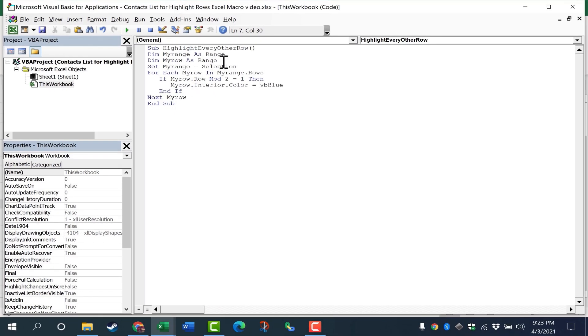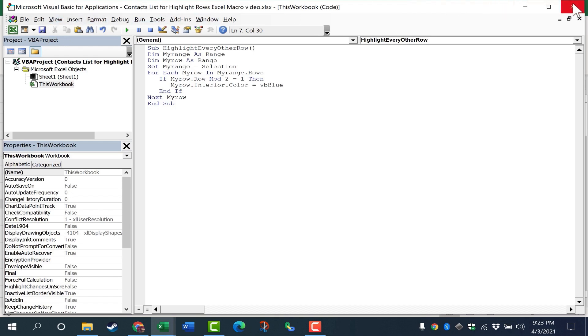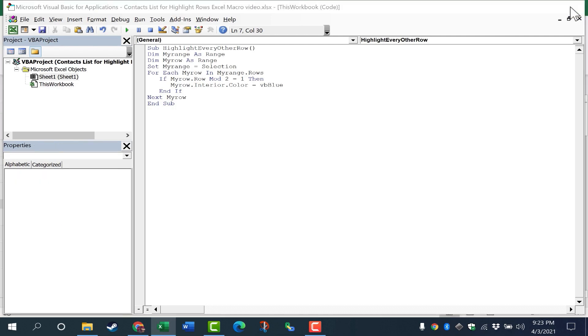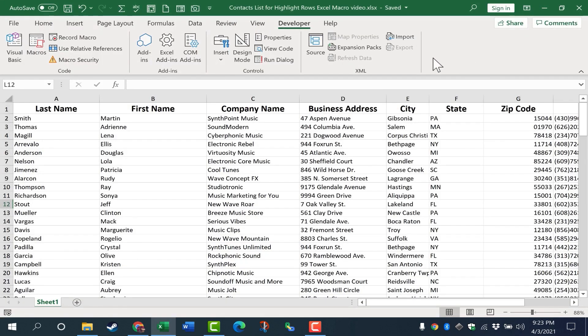But now that that code is in place, I can simply go up here to the upper right and X out of Microsoft Visual Basic for Applications, which is built in to modern versions of Excel. So I'll X out of that. And it looks like nothing happened.